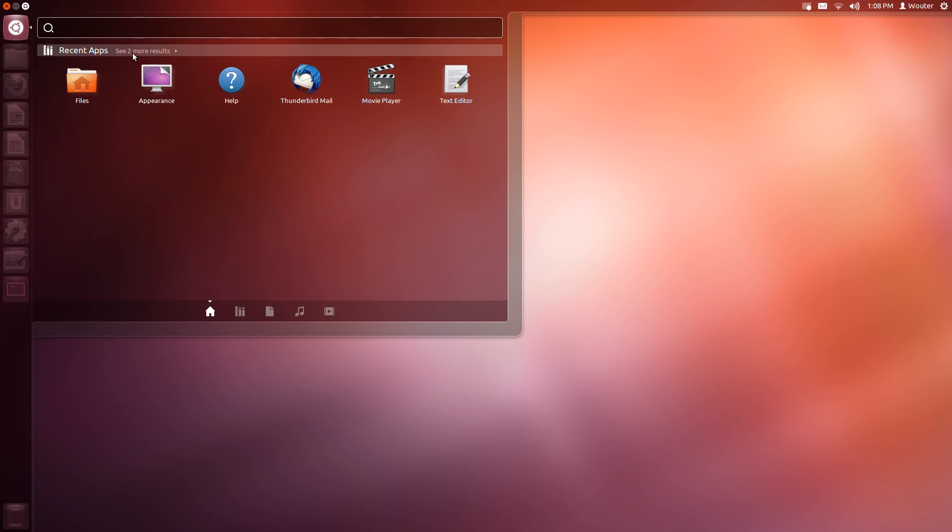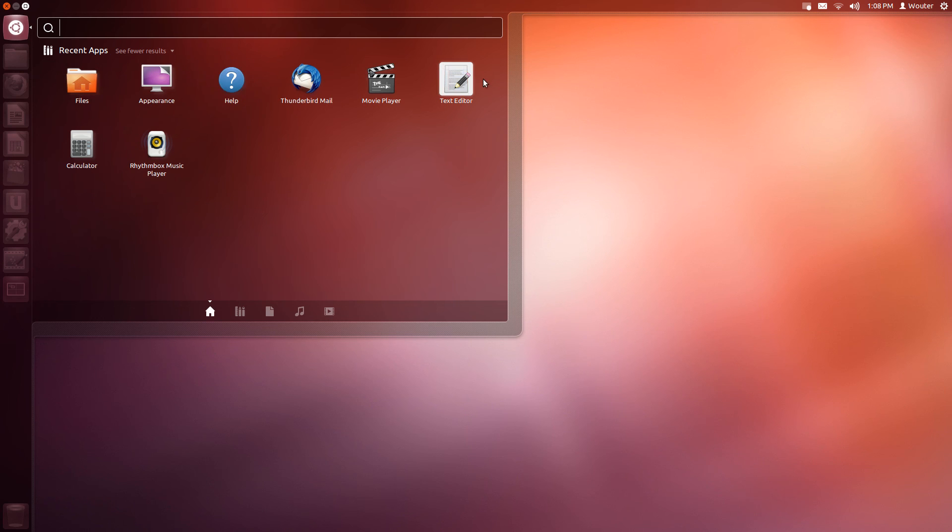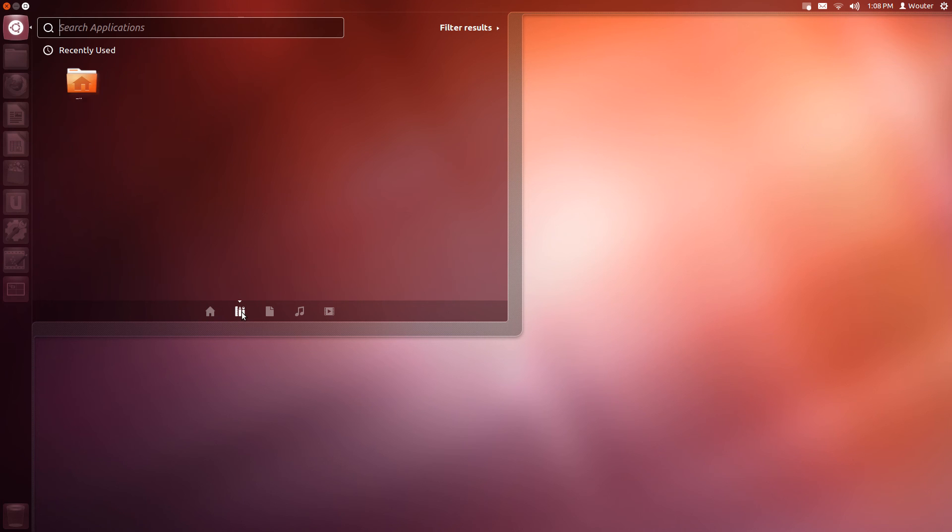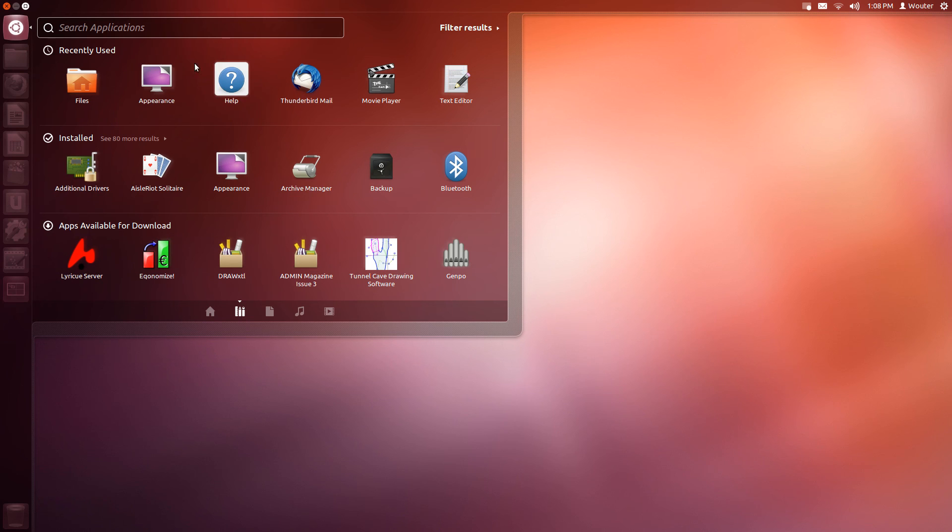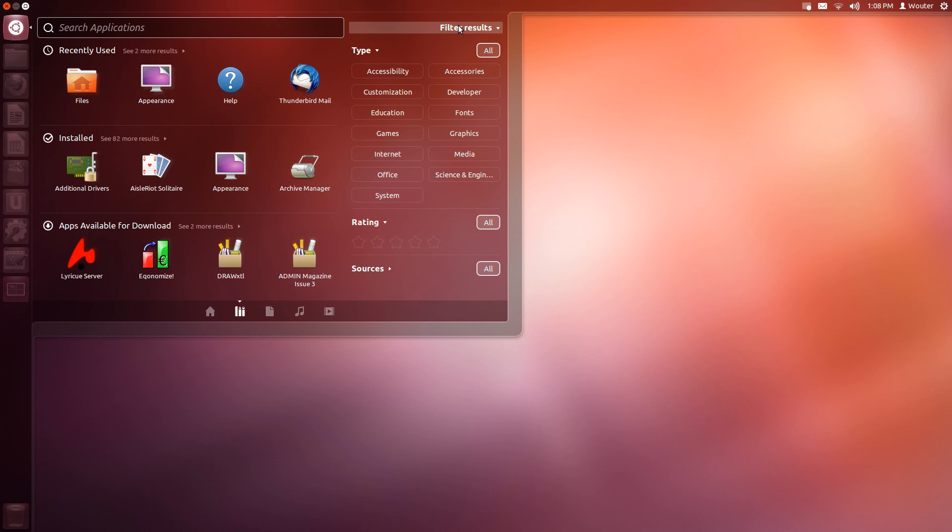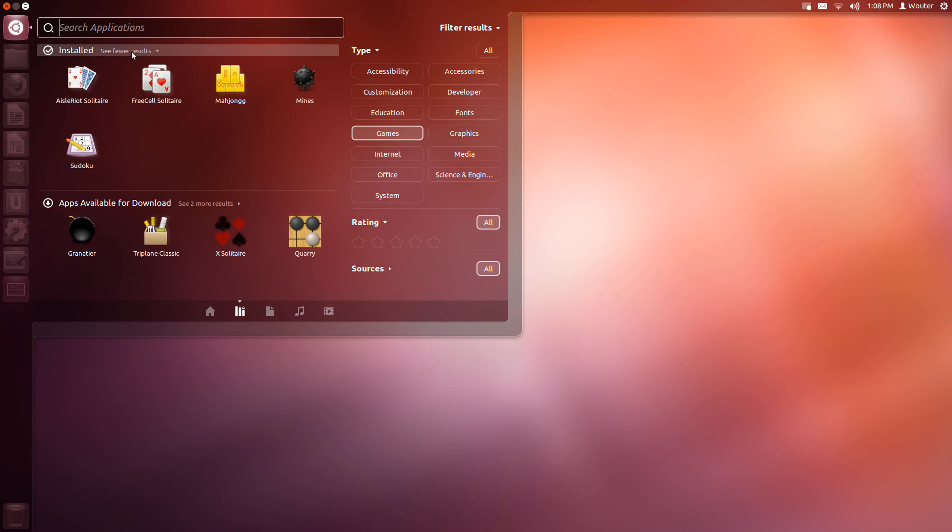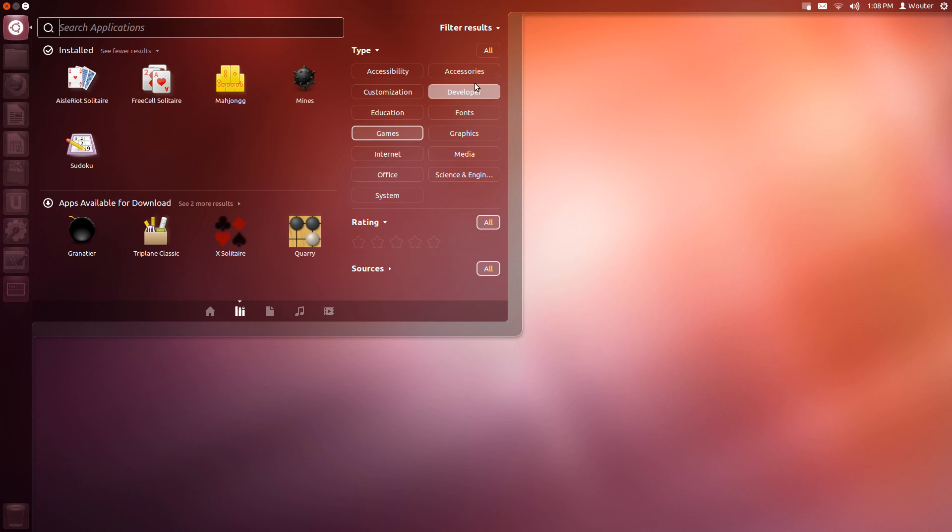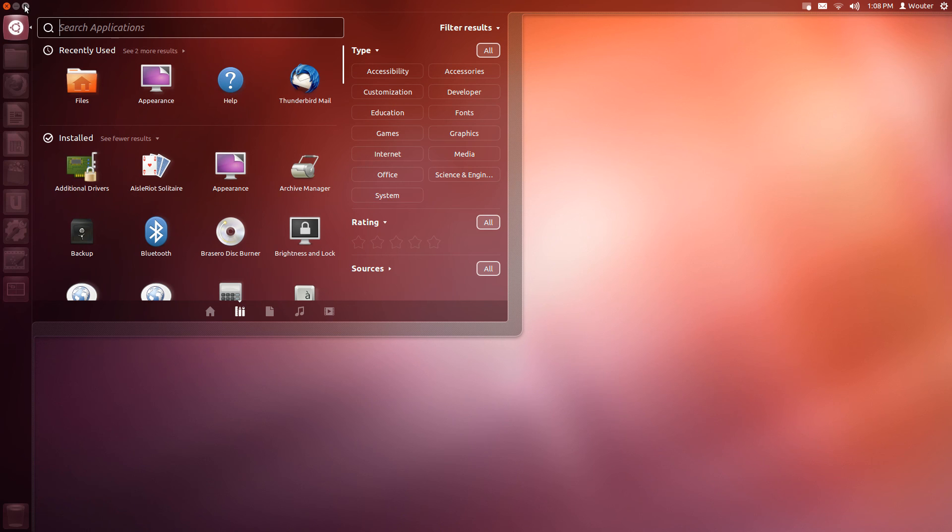Here you can see my recent apps. You can see more or less results. For example I used Appearance program a couple of minutes ago. The file manager, you saw me use that. Here you can see the programs I used. You can also filter them, for example I can quickly see what games are available here, or I can just say okay show them all.